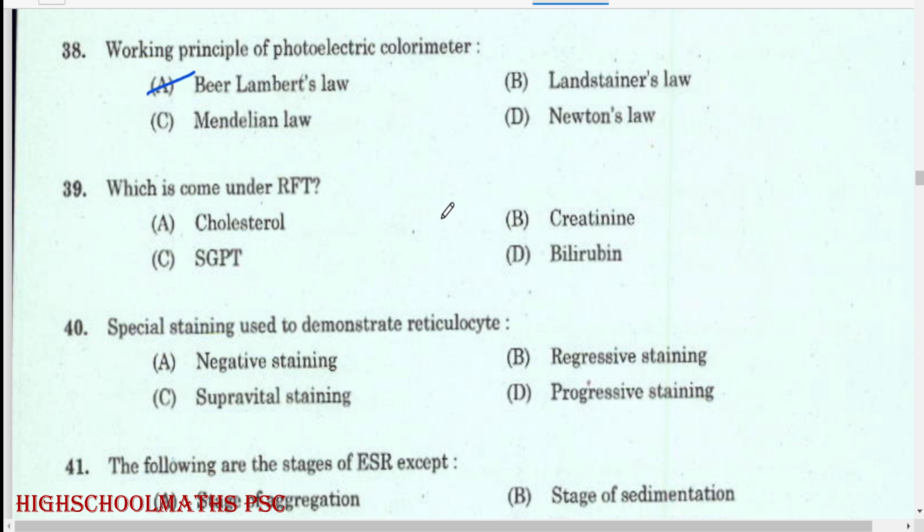Which comes under RFT (Renal Function Test)? Creatine.